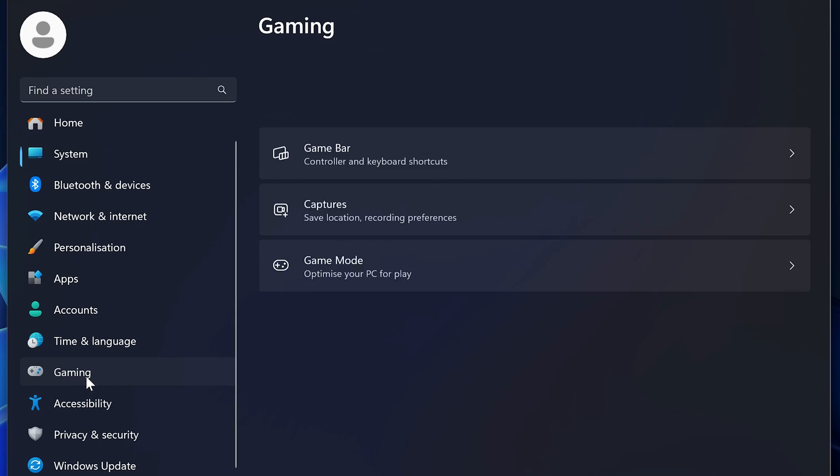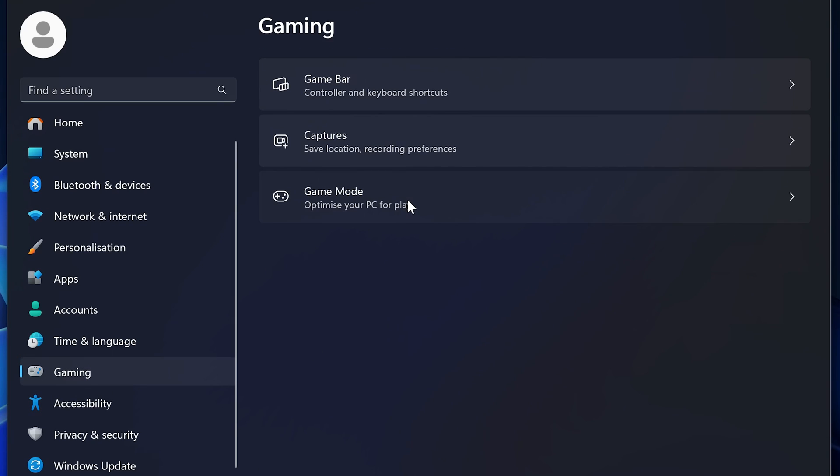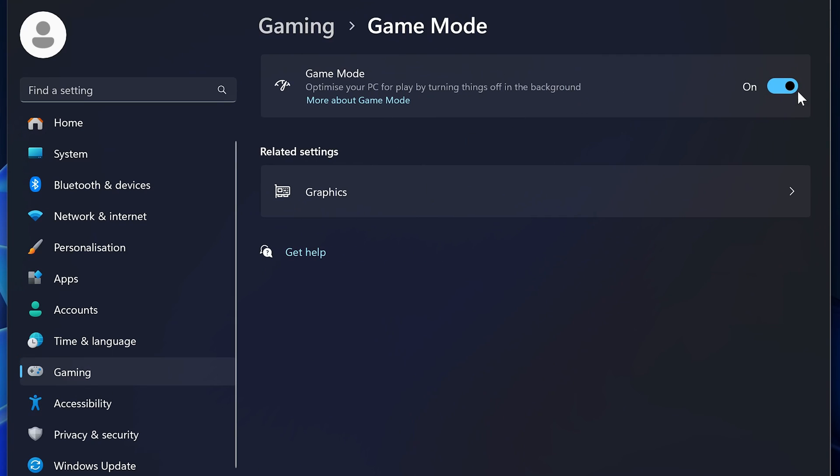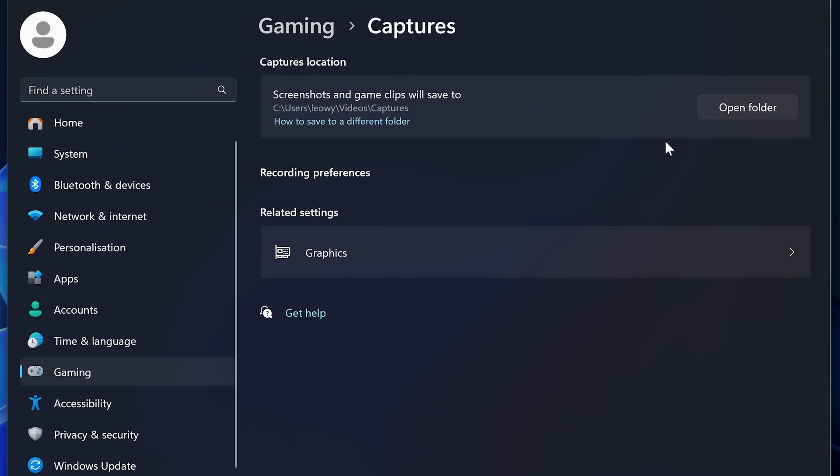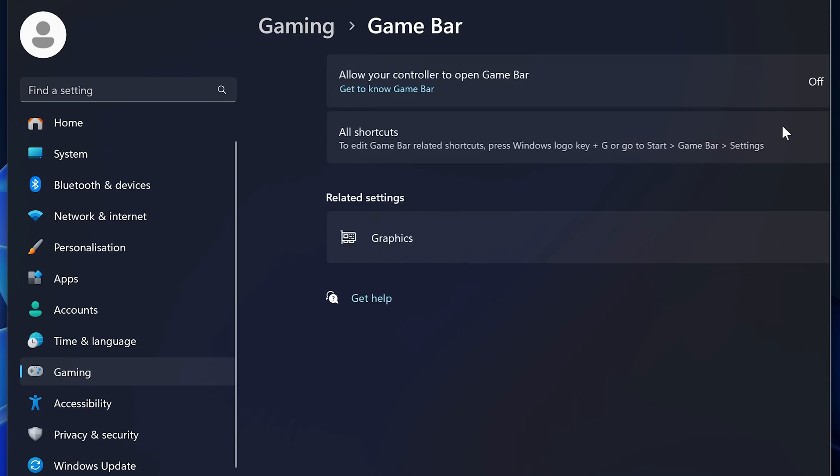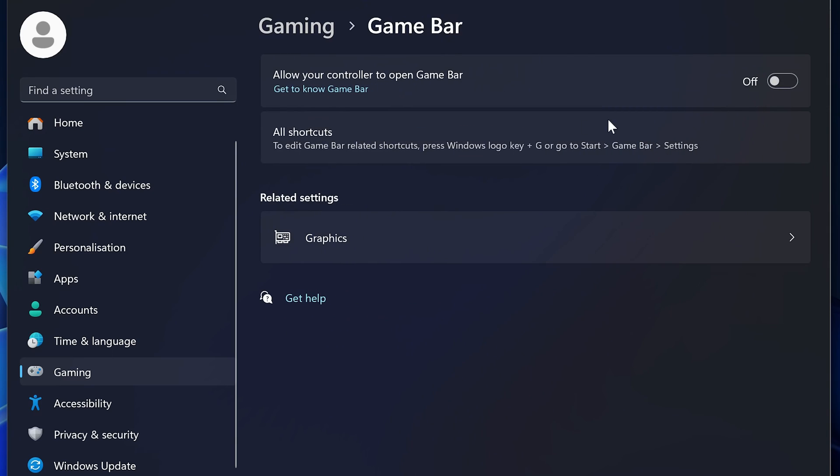The next thing to do is come to gaming and then make sure that game mode is turned on. Again this is for Windows 11. You also want to come back and make sure that captures are turned off as well as game bar.